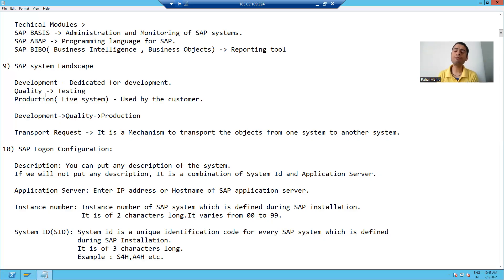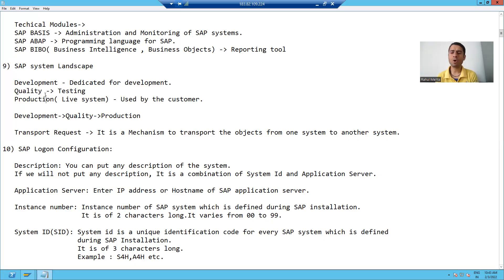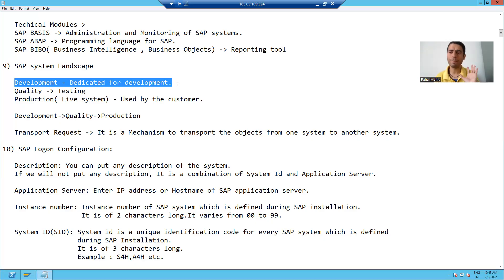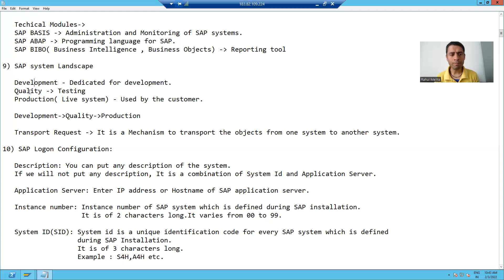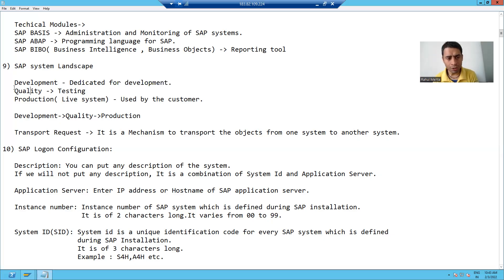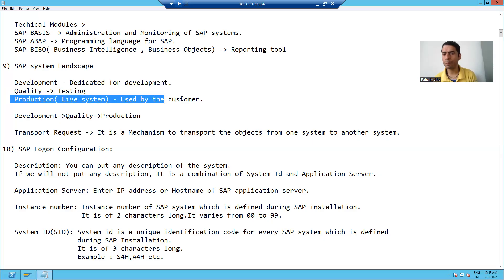If we go for direct changes in the production system, other functionality might stop at that point of time. So we always do everything in the development system first. From development, it goes to the quality system. Once testing is okay in the quality system, it is moved to the production system. This is always a three-way hierarchy in the SAP system landscape.